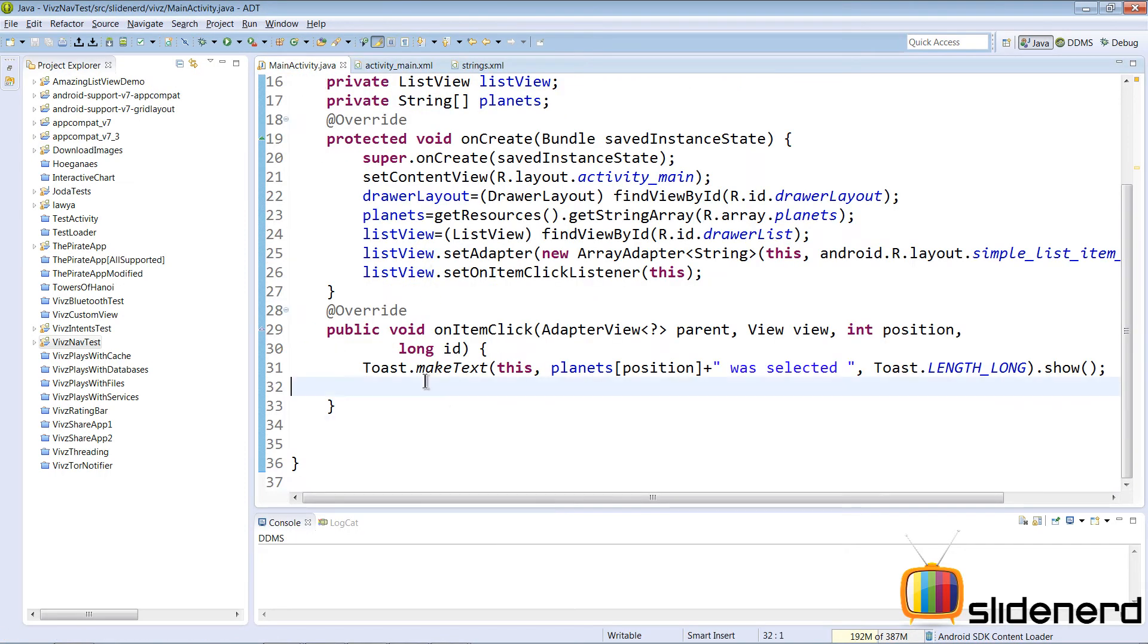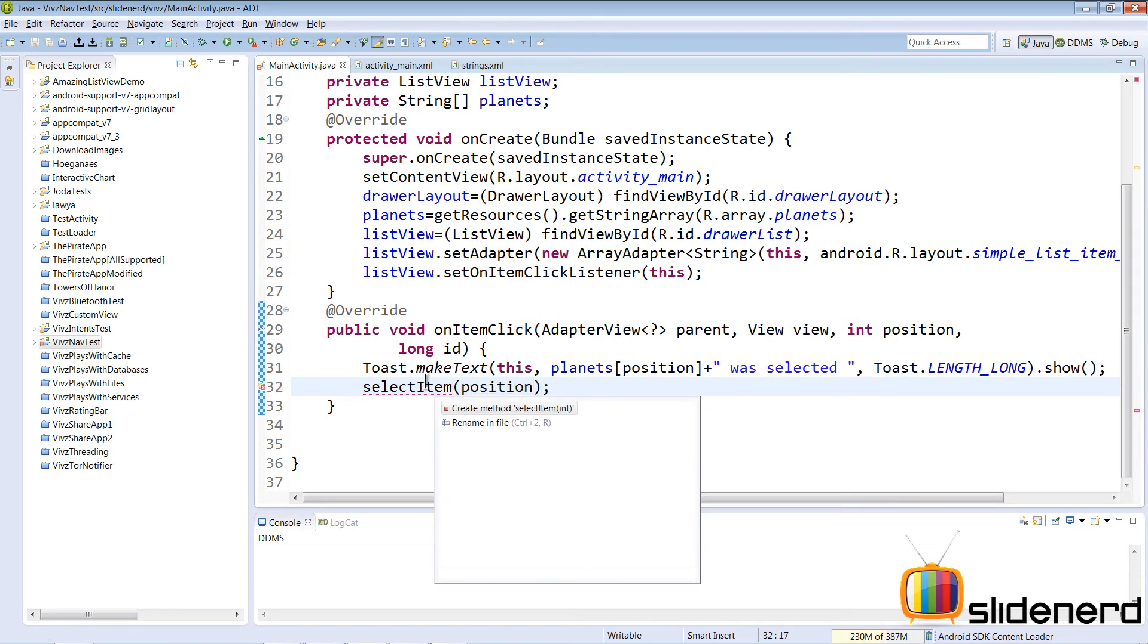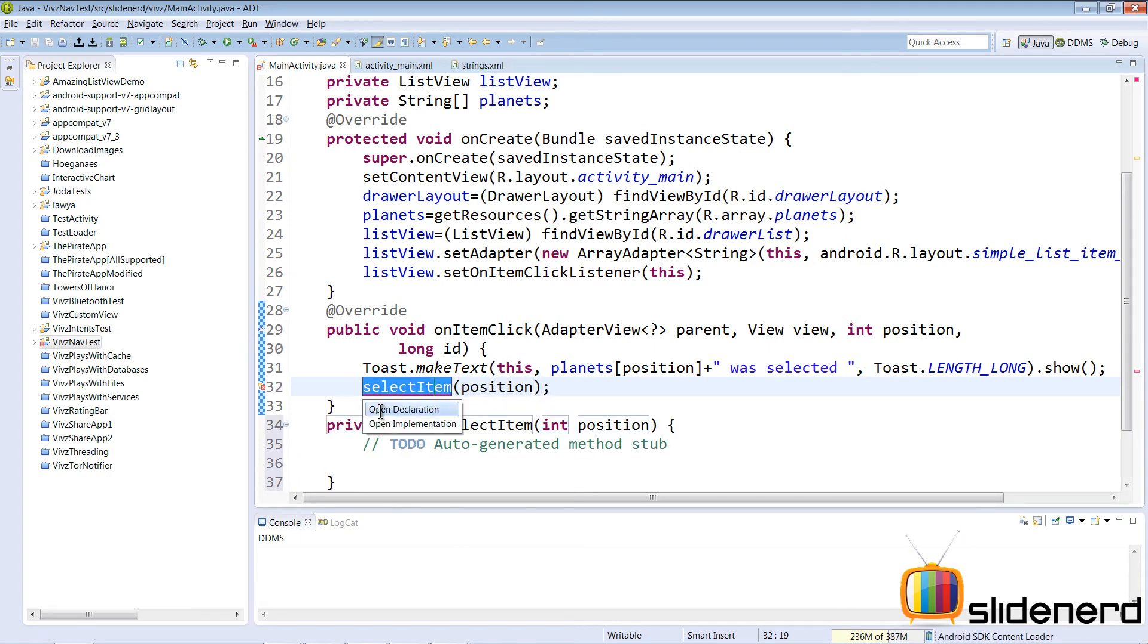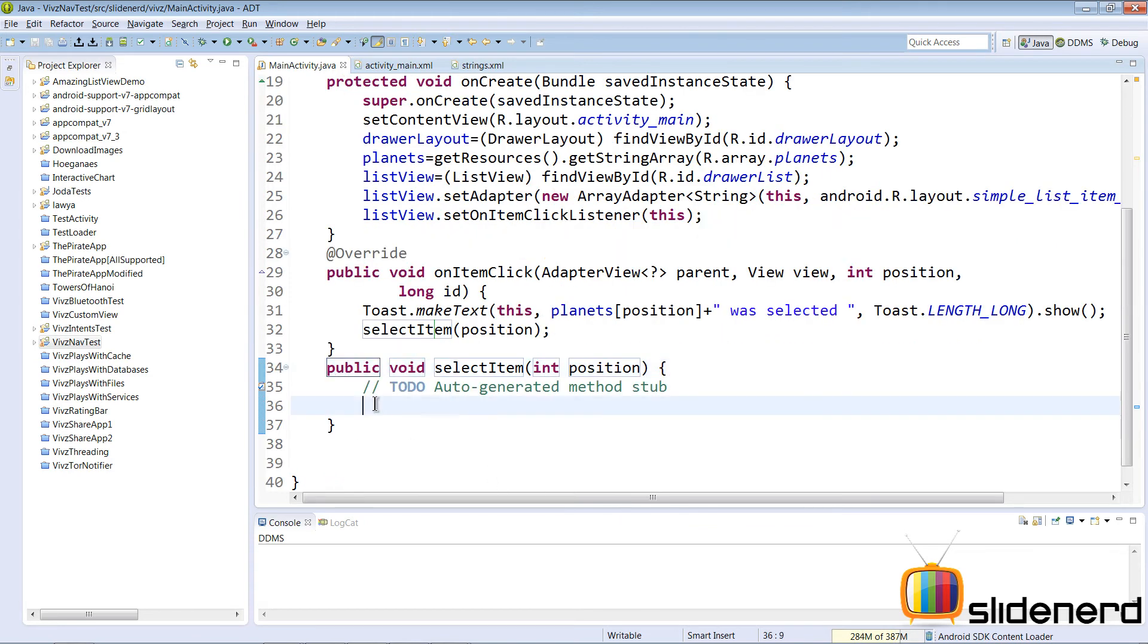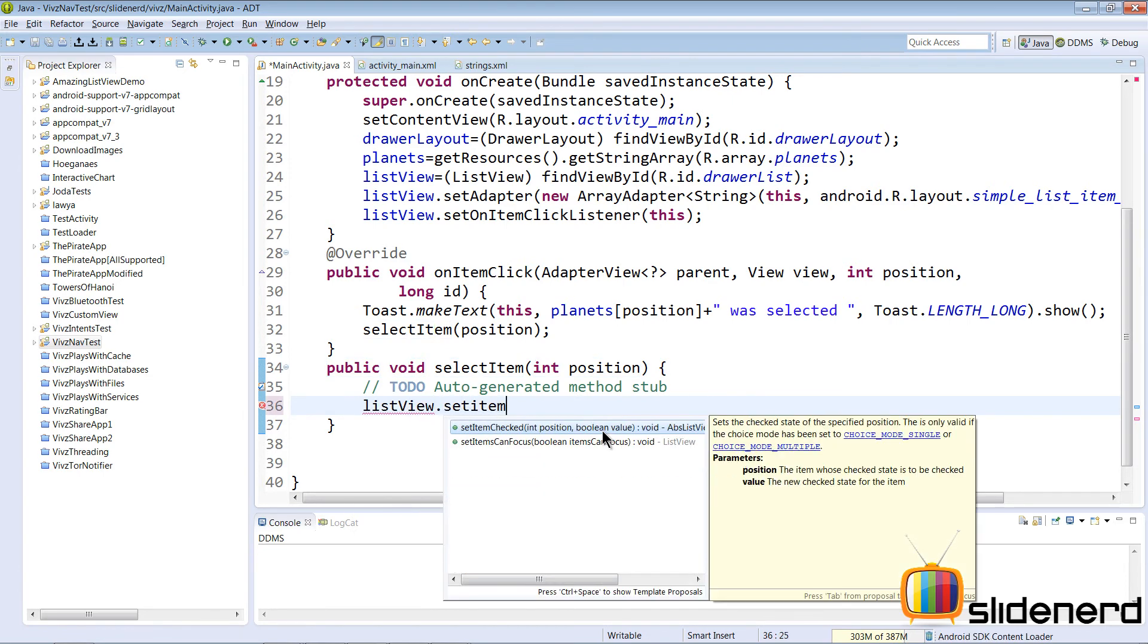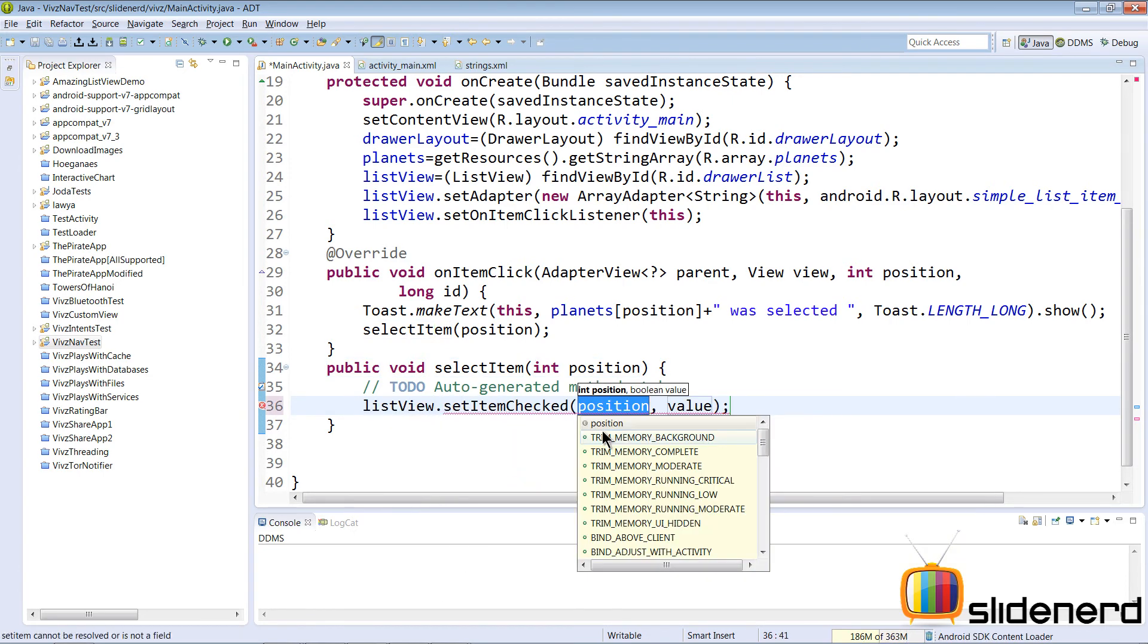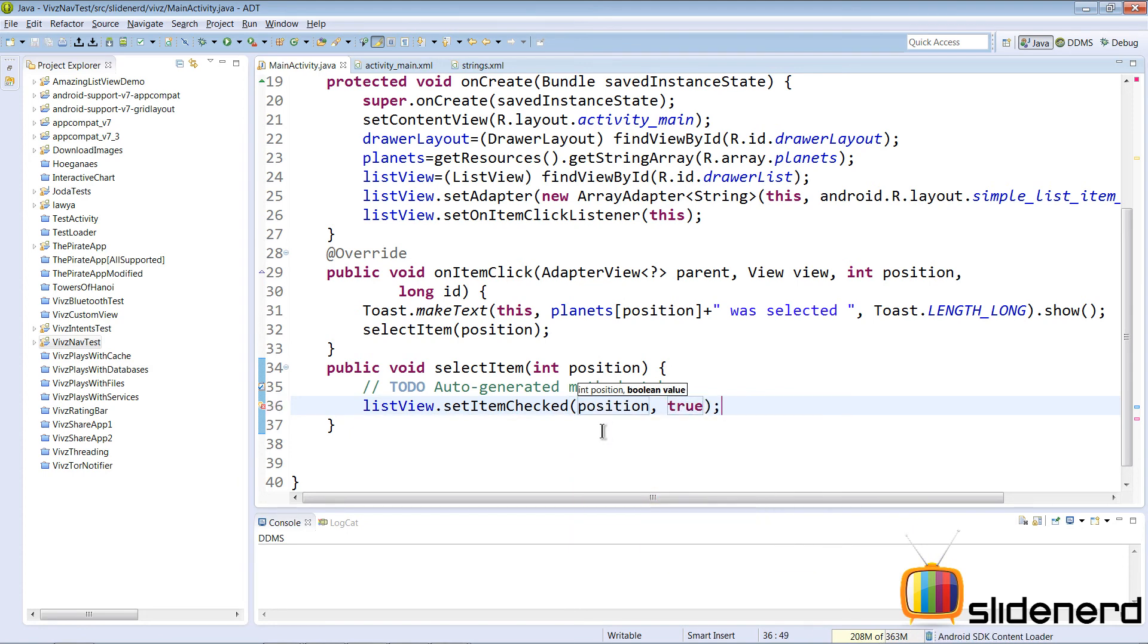When the item is clicked, I want to call a method called selectItem. I'm going to pass the position of the item that was selected. Let me declare this method, create the method public void selectItem. Inside this method, I want to make sure that listView.setItemChecked at that particular position is checked.